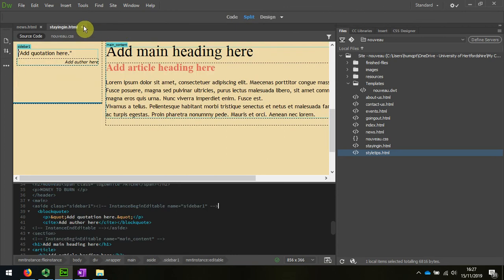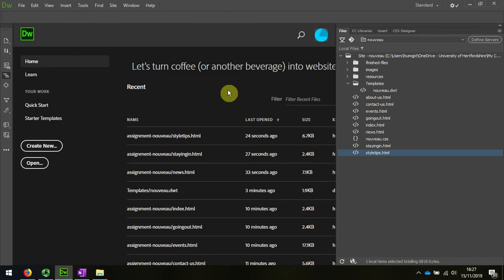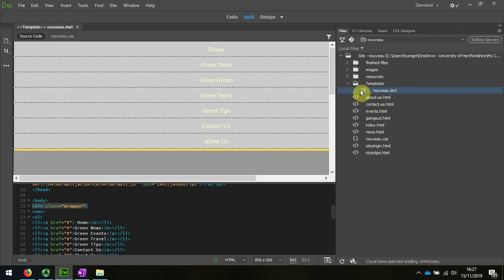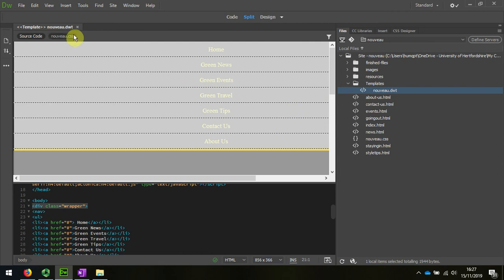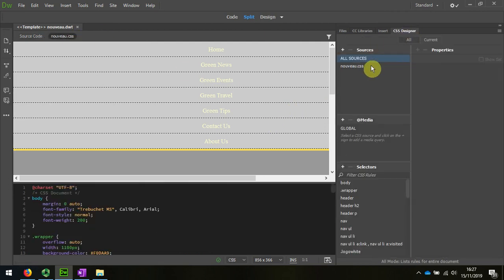I'm going to close these. Once again I find it easier when I'm working on design to use my template file. Select the template file.